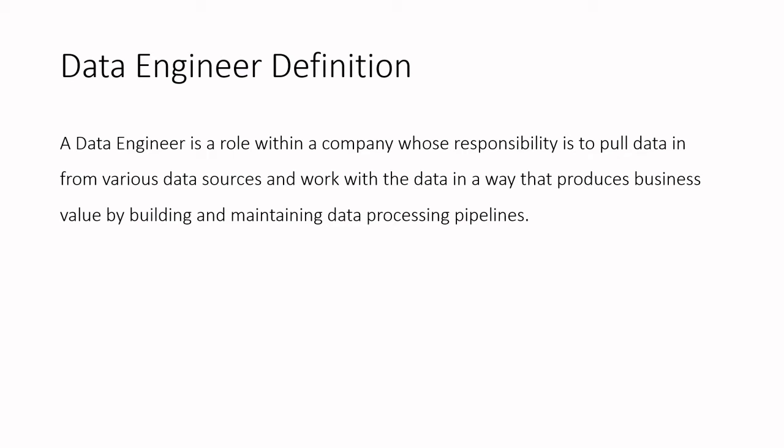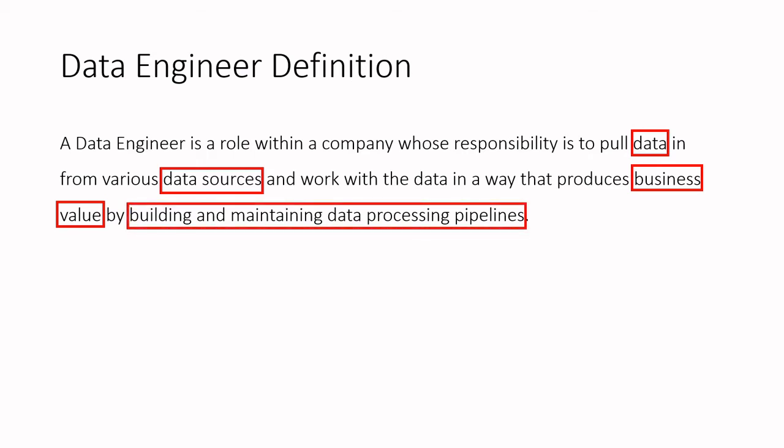We'll be talking about the data, data sources, data and how it is related to business value, and lastly building and maintaining data processing pipelines.